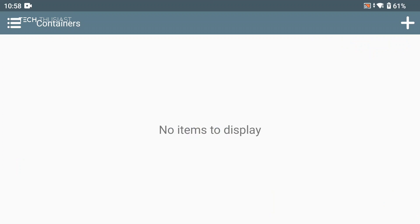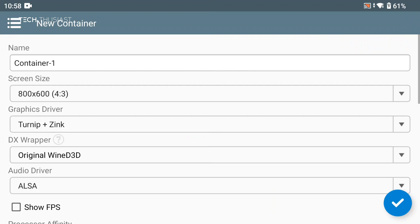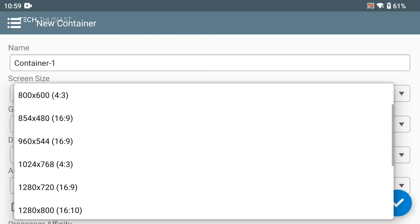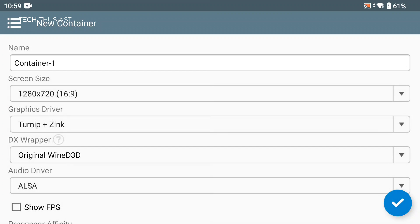We're going to tap on the plus icon and here we need to change a few settings. For the name I've got it as container one which is default, you can name it anything you want, for example the name of the game. For screen resolution I'm going to be using 1280 by 720.